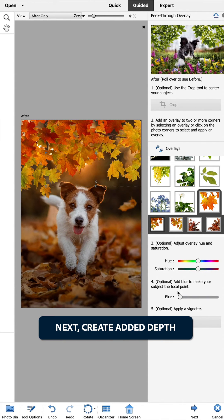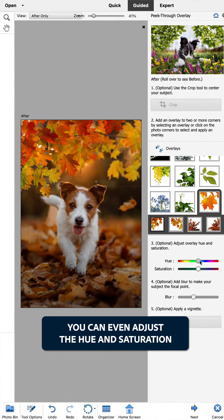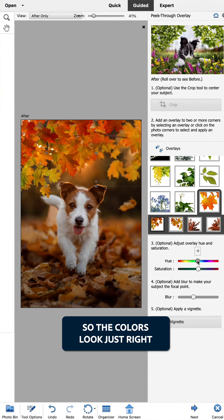Next, create added depth by adjusting the blur slider up and down. You can even adjust the hue and saturation so the colors look just right.